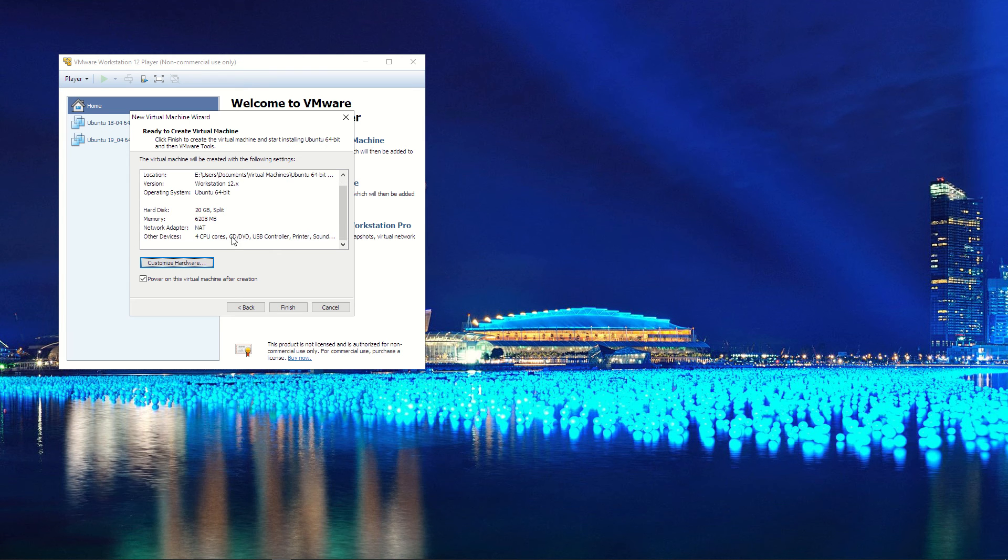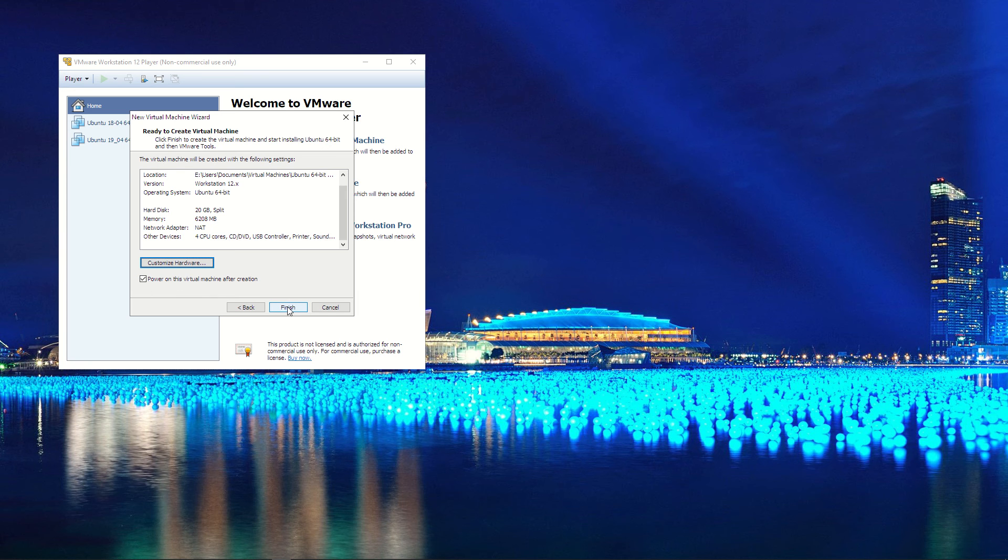You can see how much RAM, how much CPU you have, and you might want to power it on once you create it, so I'll say finish. Then what will happen is that Ubuntu will be installed on your virtual machine. I'm not going to take you through the process, it's going to take some time to do this. But once that's done, you're ready to go, you'll have Ubuntu on your machine.